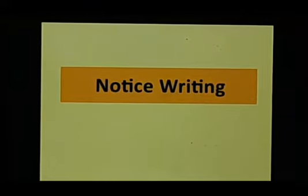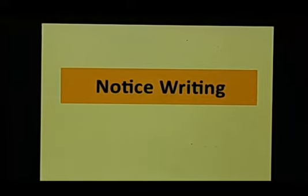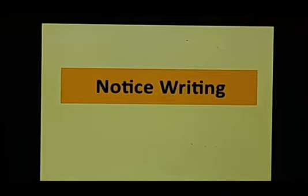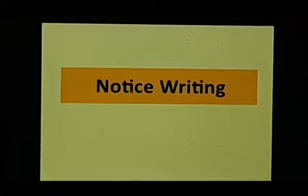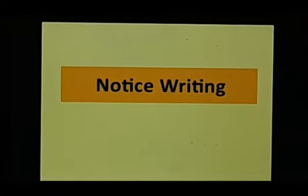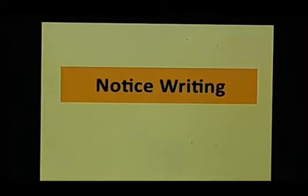So what is a notice? Notice is a short piece of writing, a formal piece of writing wherein we have to inform a specific or a large group of people about some event, some program, some plan.